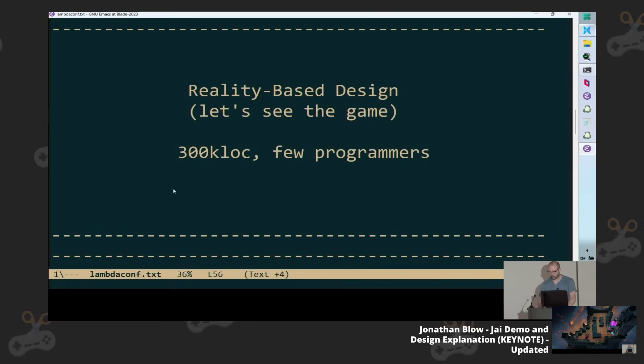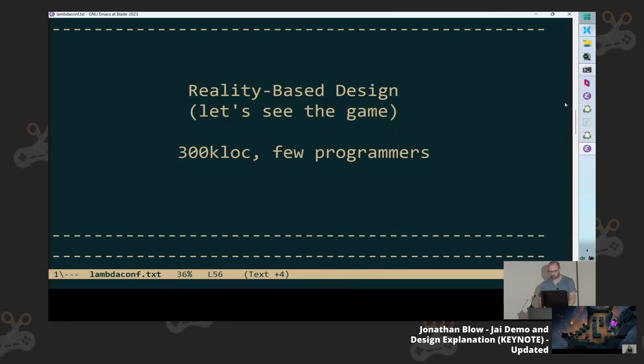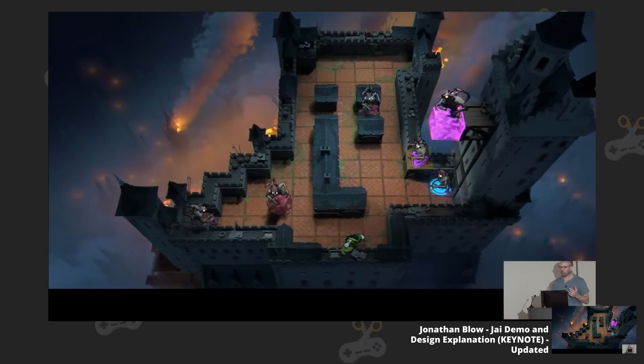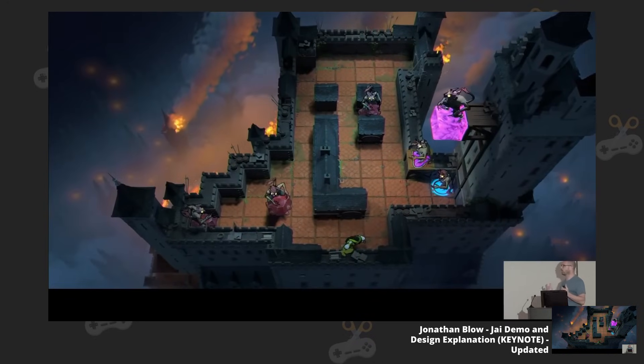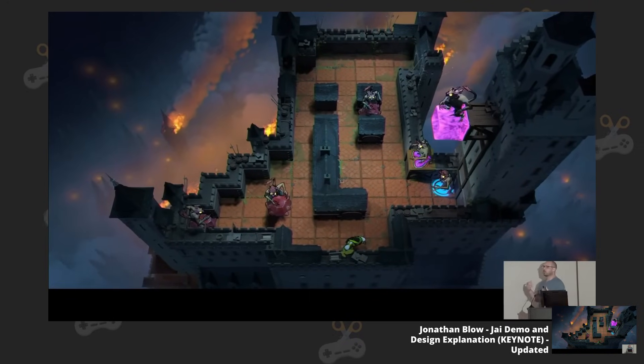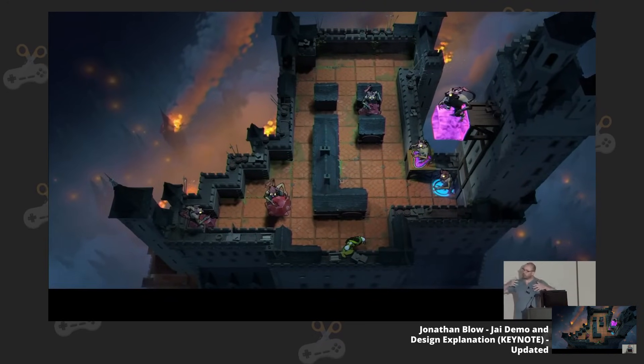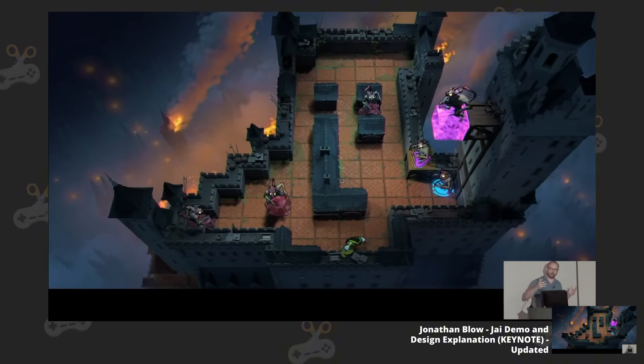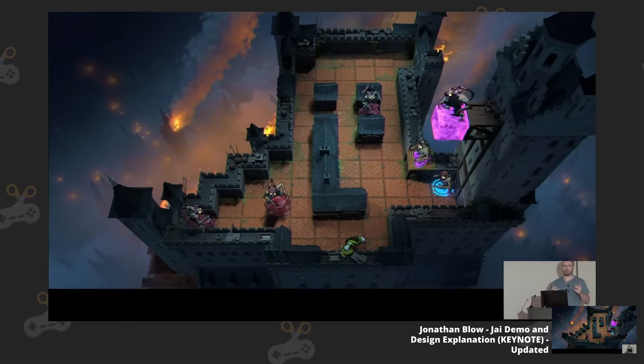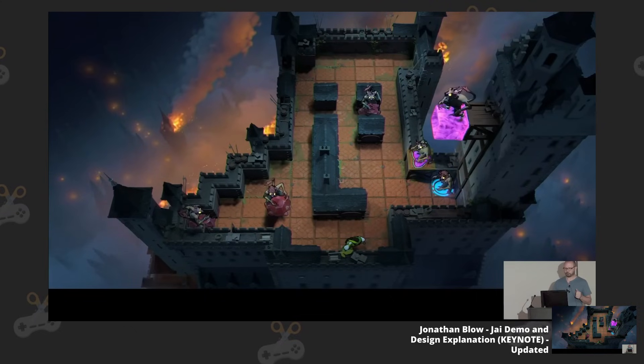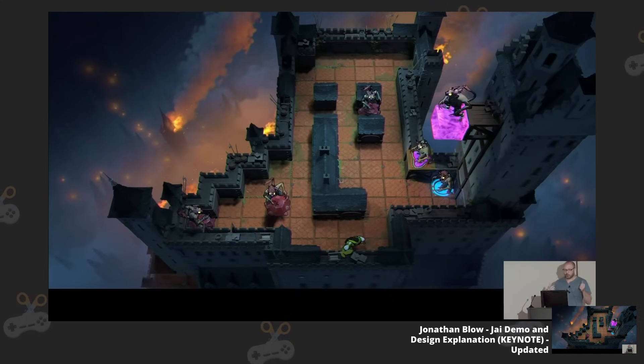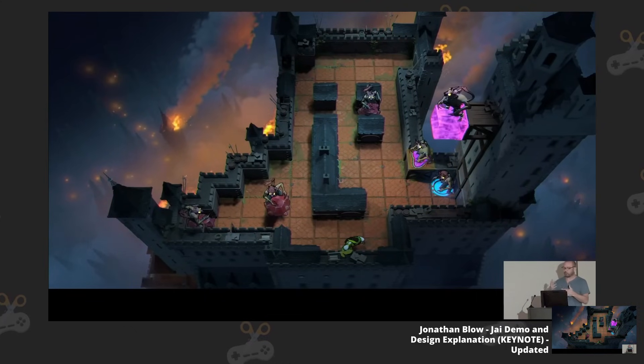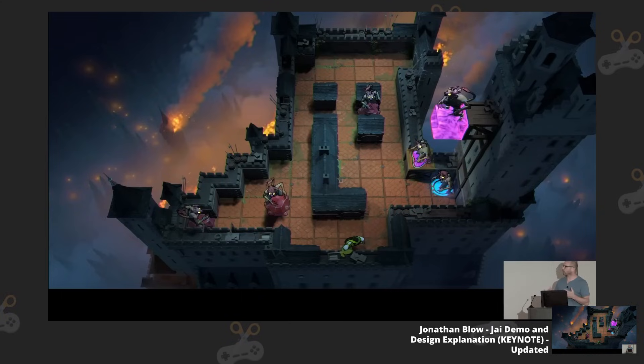All right, so I'm going to just start demoing stuff. This project, I think of it as reality-based design in the sense that it's informed by my experience of building things in the past, and also by the problems that I'm having from day-to-day and what we're working on right now.